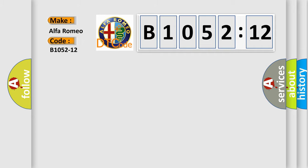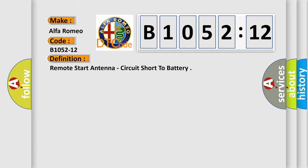Alfa Romeo car manufacturer. The basic definition is: Remote start antenna, circuit short to battery.